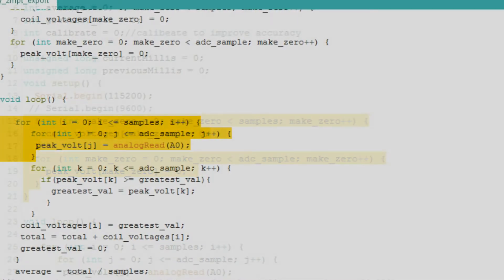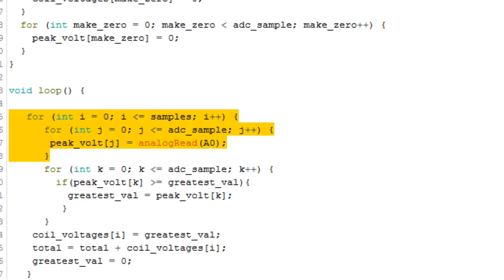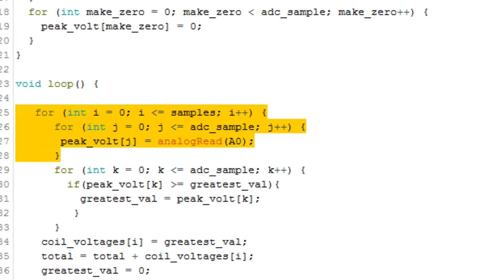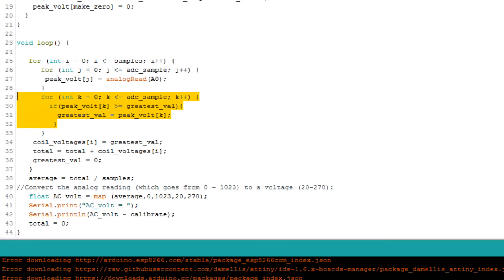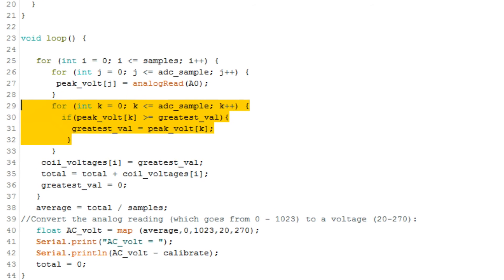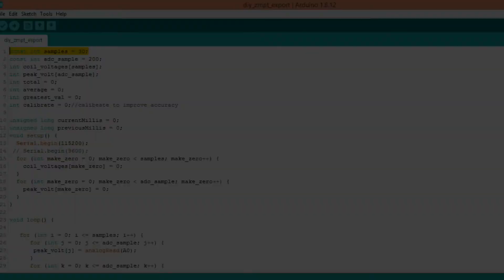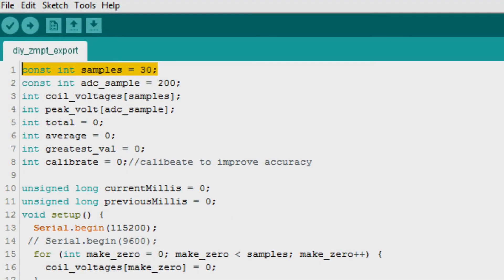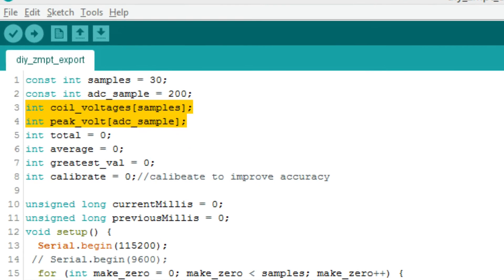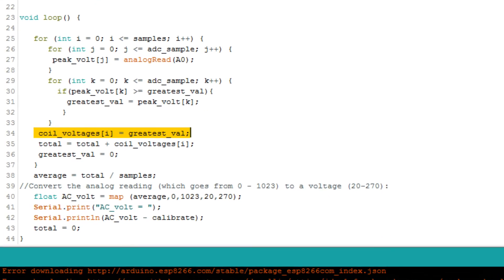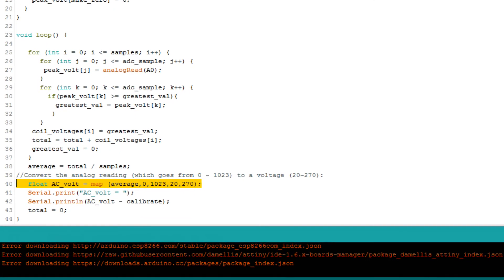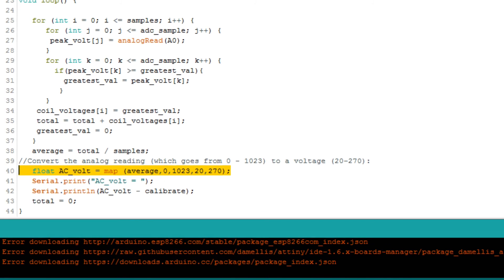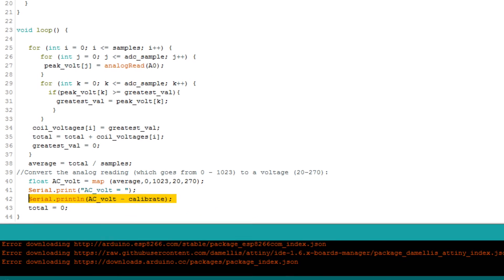In the void loop section, I used a for loop inside another for loop. The for loop with int j takes 200 samples with the help of analog read command. And the second for loop, which is int k, this will try to find out the greatest value out of these 200 samples. These steps will repeat up to 30 times, and this value will be stored inside the coil voltage array. I'll take the average of these 30 samples and use this map function to convert ADC values into its equivalent AC mains voltage value. And finally, I printed this output on a serial monitor.